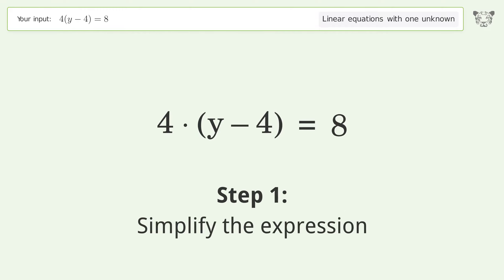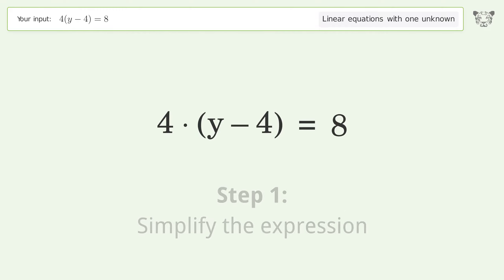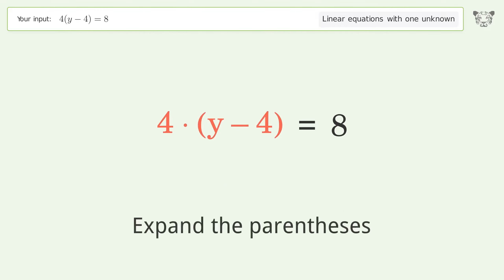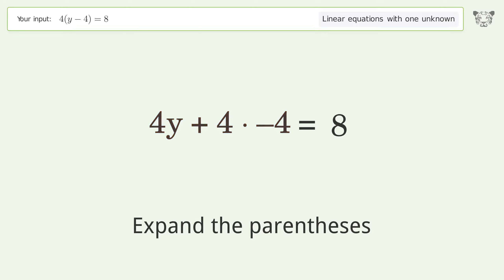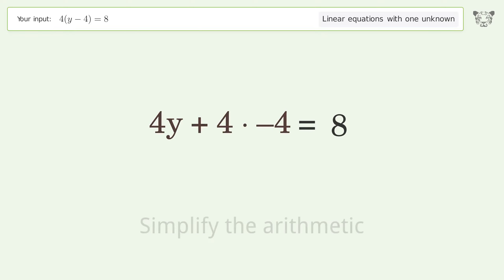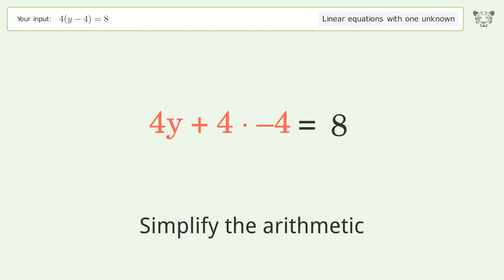Simplify the expression by expanding the parentheses, then simplify the arithmetic.